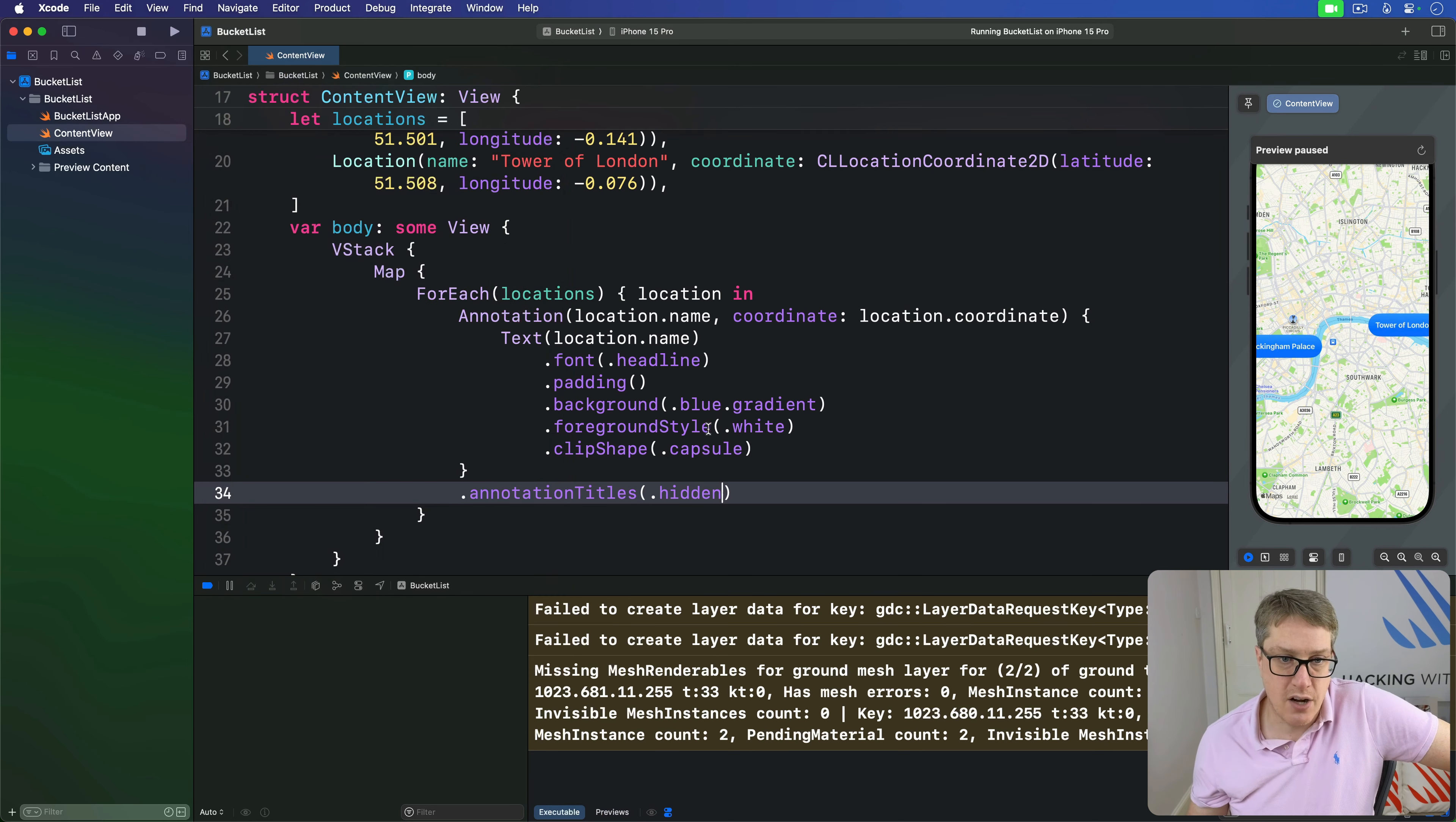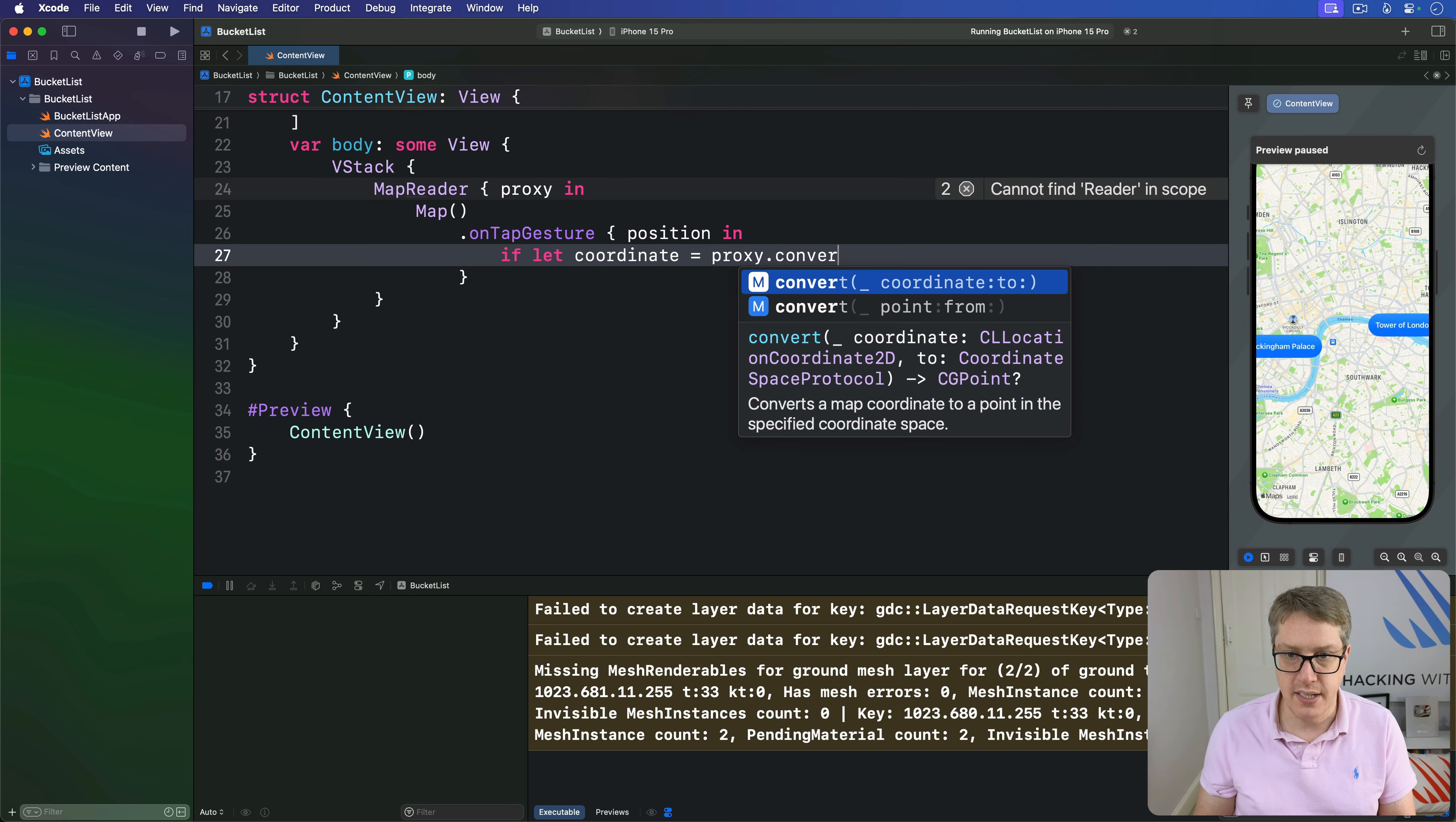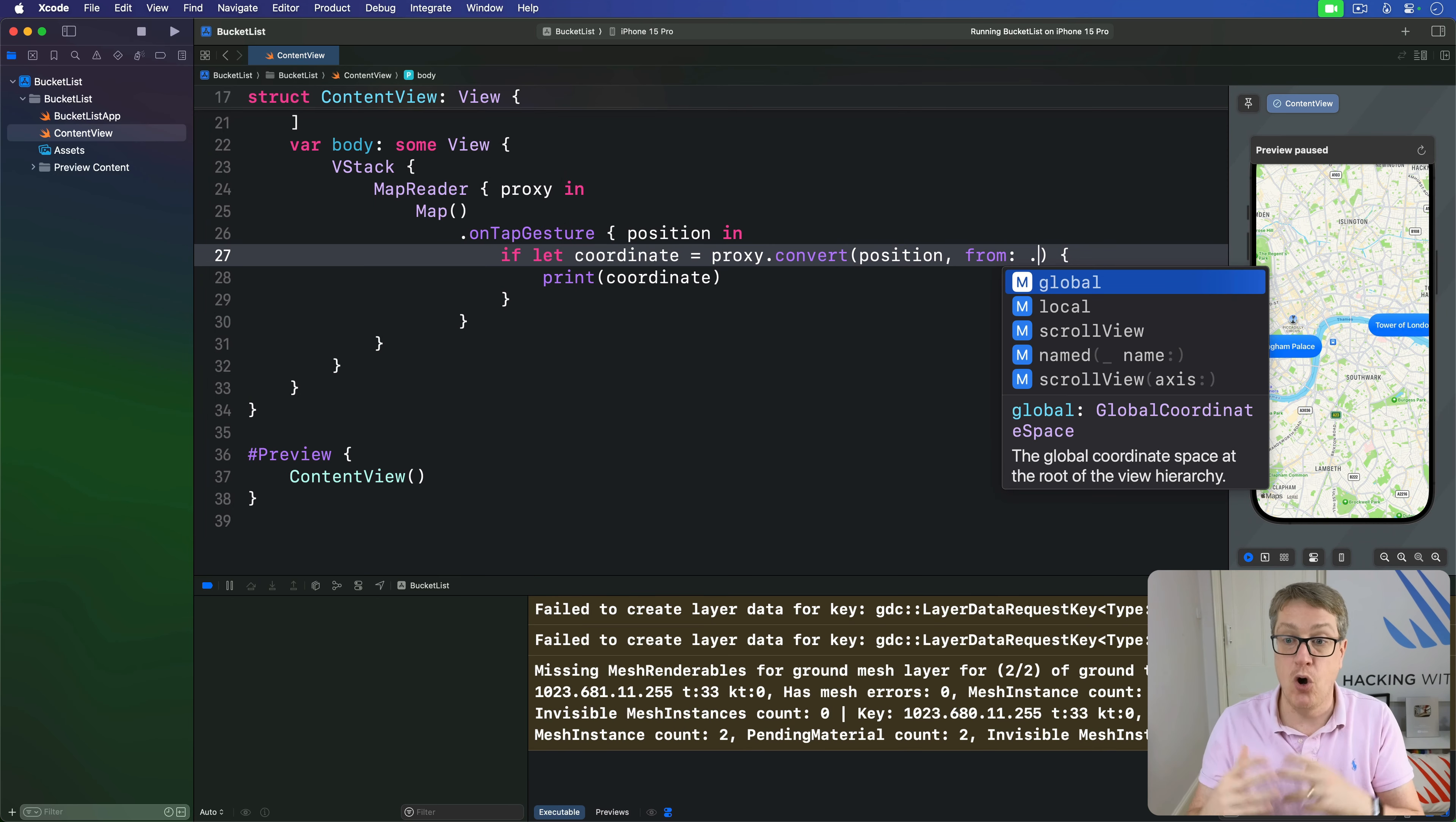Around our map is a MapReader with that proxy coming in. We'll add an onTapGesture with the screen position coming in. If let coordinate equals mapProxy converting that position from the local coordinate space, then print the coordinate. This local part means we're converting the map's local coordinate space. If you have a big layout with the map being a tiny part, it's measuring from the top left corner of just the map. If you said global space, it goes to the very root of the whole screen.